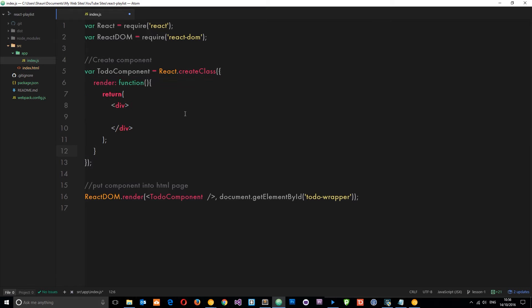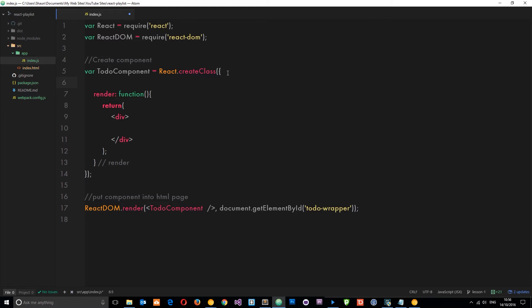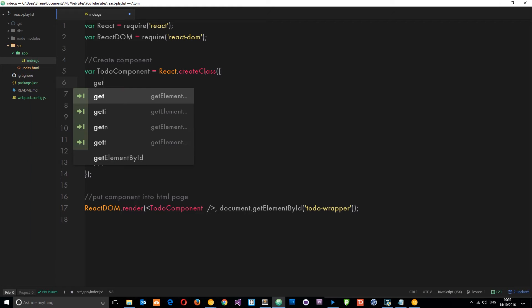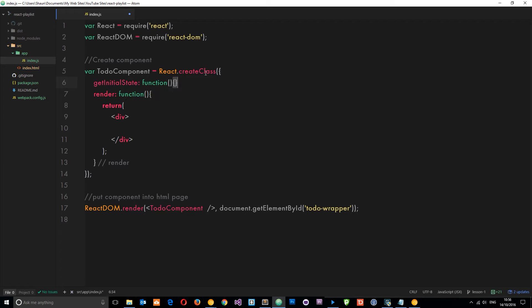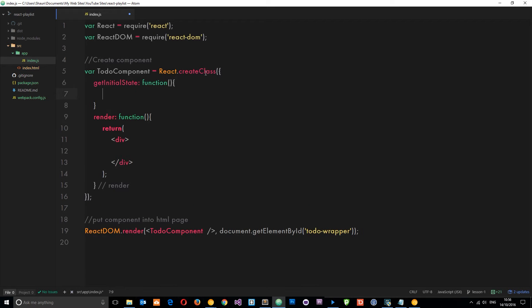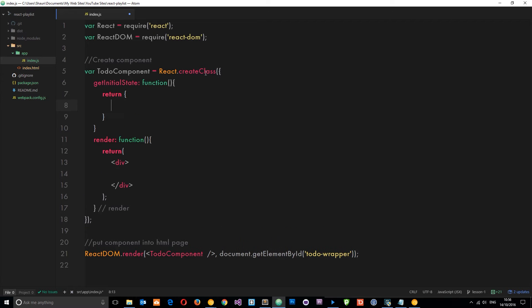Now I said when we first created this component it only requires one method and that's this render method right here. So we're going to create another one now called getInitialState which is going to initialize the data or the state of this component. What I like to do when I use various different methods within a component is just comment them at the end just to say what they are, so it looks a little easier on the eye.